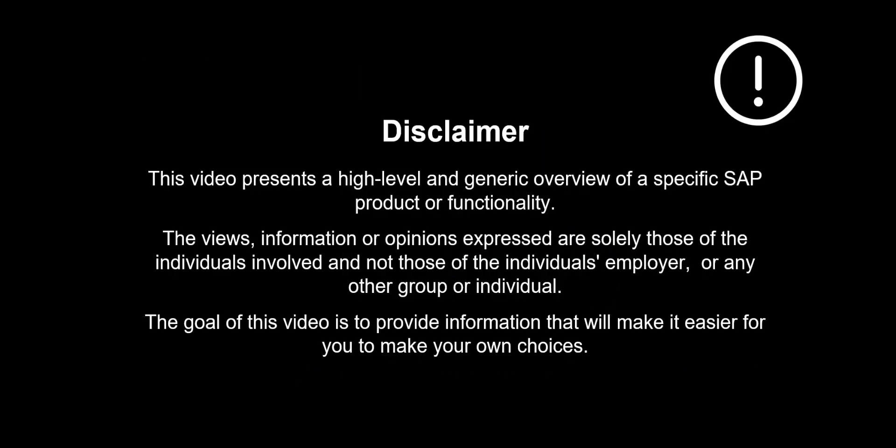The views, information or opinions expressed are solely those of the individuals involved and not those of the individual's employer, or any other group or individual.